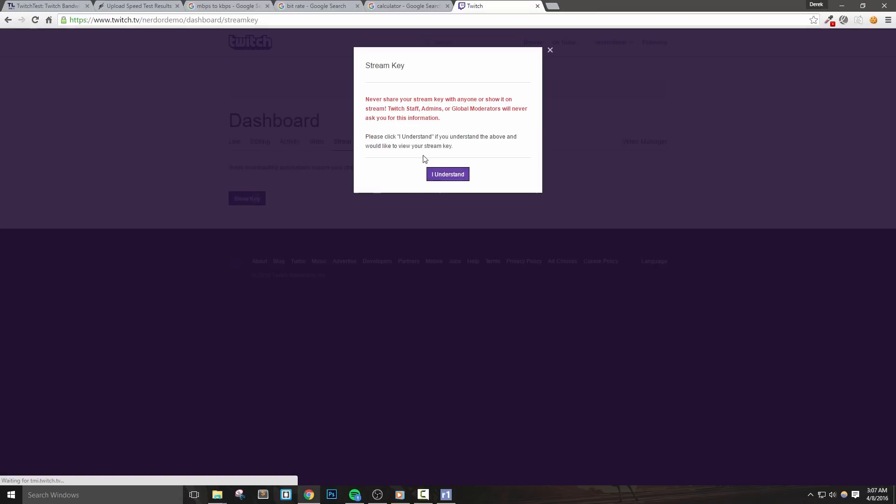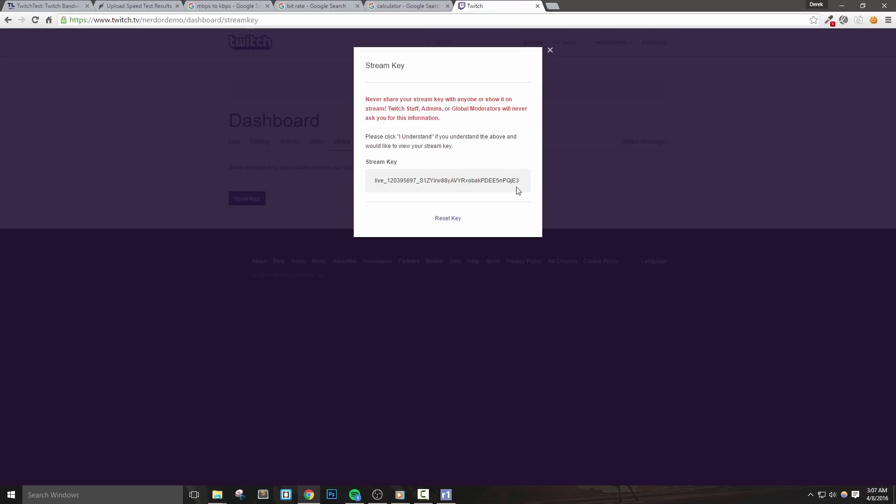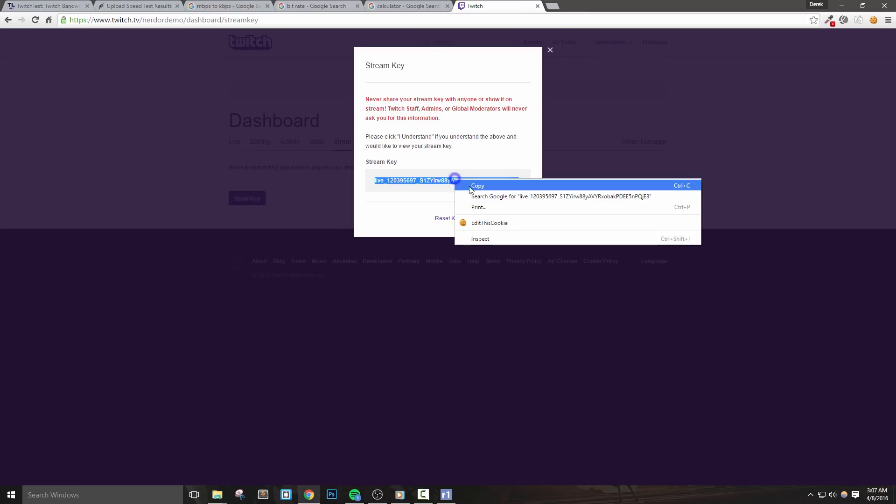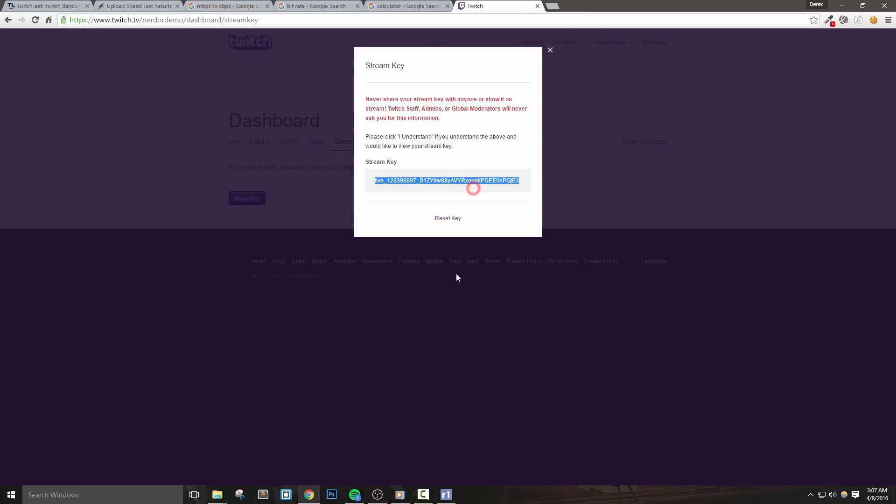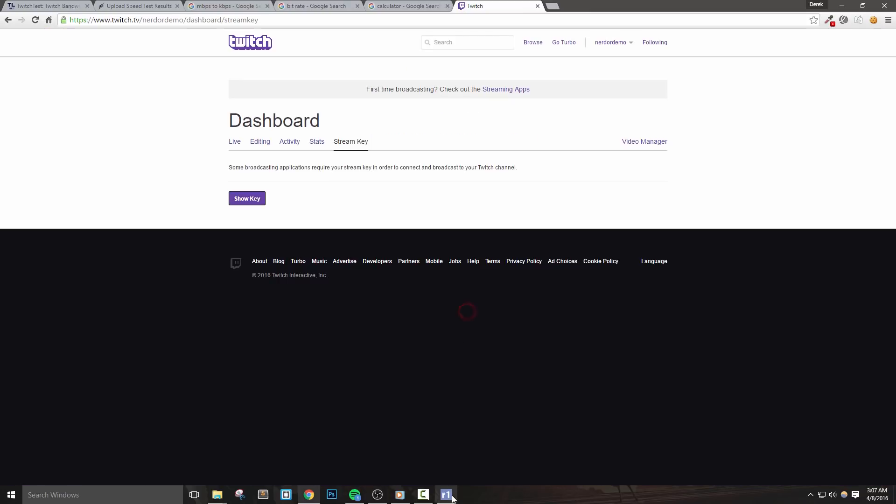You'll get a warning that tells you not to share this key with anyone. Read through it and then click I understand. After this, you'll see your key as well as a link that allows us to reset our key if we accidentally leak it to someone. Copy your key and go back to the test tool and paste it into the stream key box.